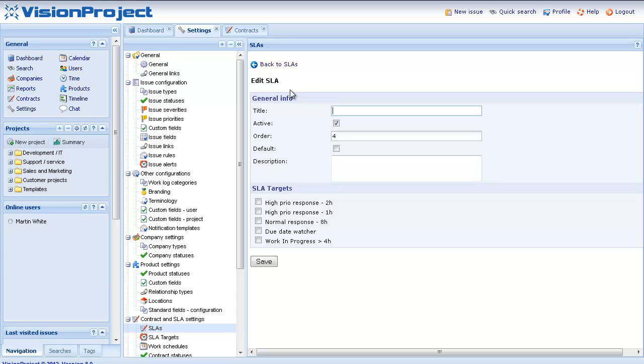Here we specify the attributes for the SLA such as setting the title, adding description and also pointing to the different SLA targets that I want to use for this SLA. In this case I thought we should create a default SLA, an SLA that would be used by any other customer that don't have a SLA specified for them.